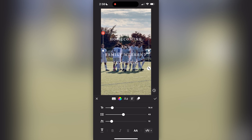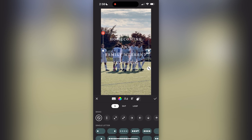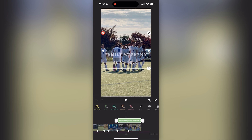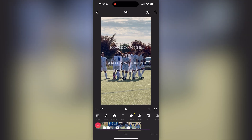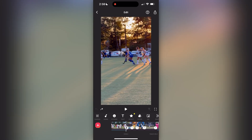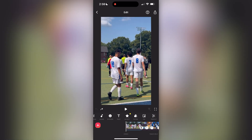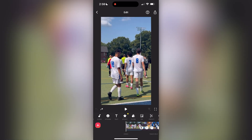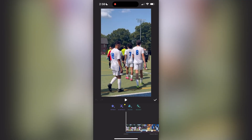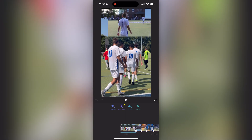You can change the text color, border, and what type of font you want to use. There are also little graphics for the words themselves when they pop up to make them animated. That's all up to your discretion in terms of how you want to play around with that.